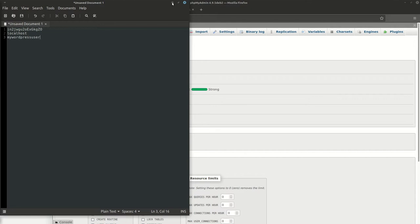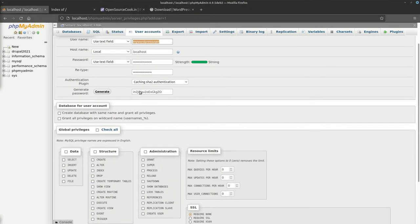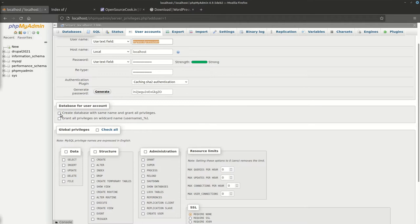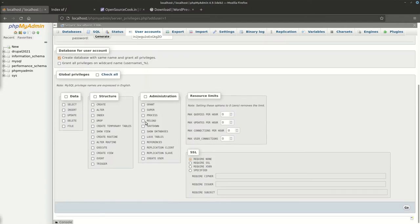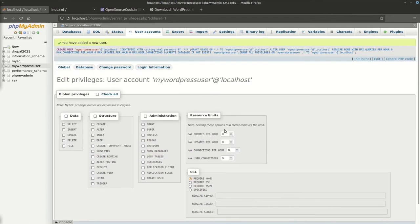Before you go ahead, just say create a database with the same name and grant all privileges. Let's just go over here and this is created. This is the query and other things.